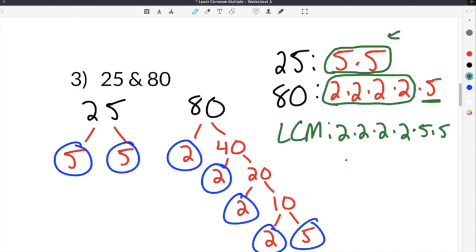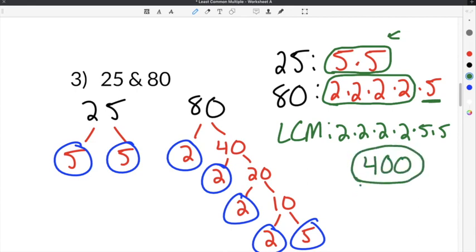To get our least common multiple, I'm going to multiply 2 times 2 times 2 times 2 times 5 times 5, and we get 400 as the least common multiple between 25 and 80.